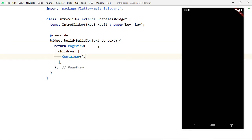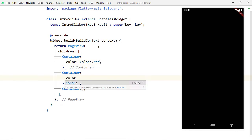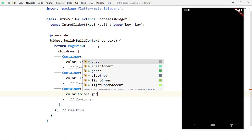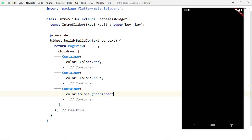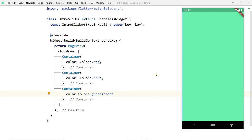The PageView widget has a property children which can take a list of widgets. Pass three instances of the Container widget to this list, and pass different colors to the color property of these three containers. Save the changes and notice that we now have three pages of different colors — a simple slider.